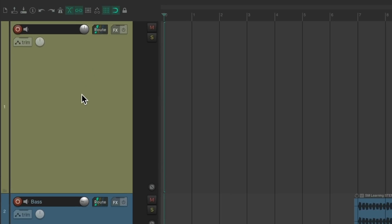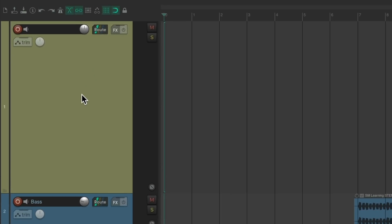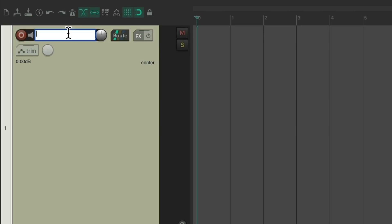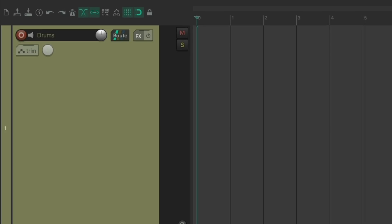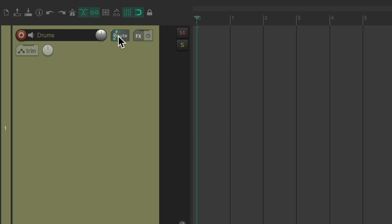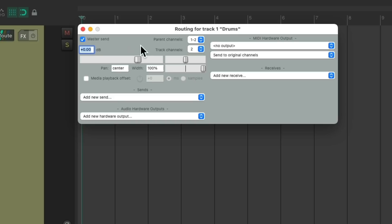I've already created this one track. Let's name it Drums. Now we're going to go to the routing button and add as many channels as we need.